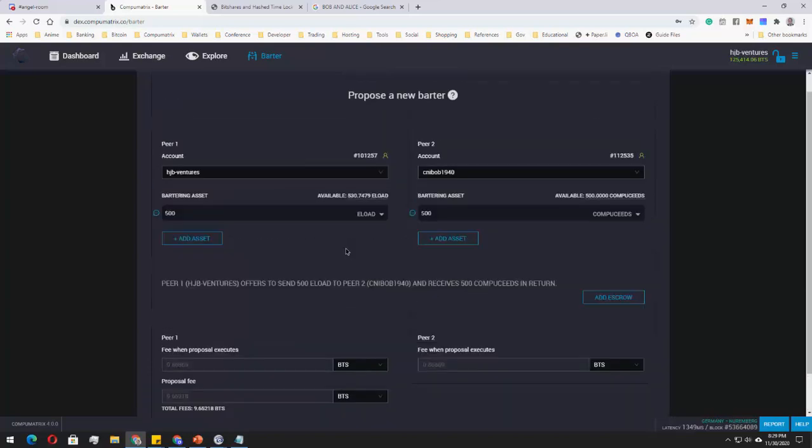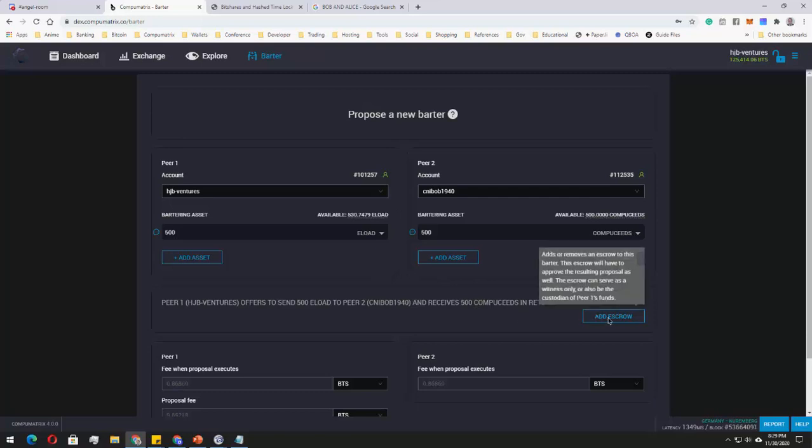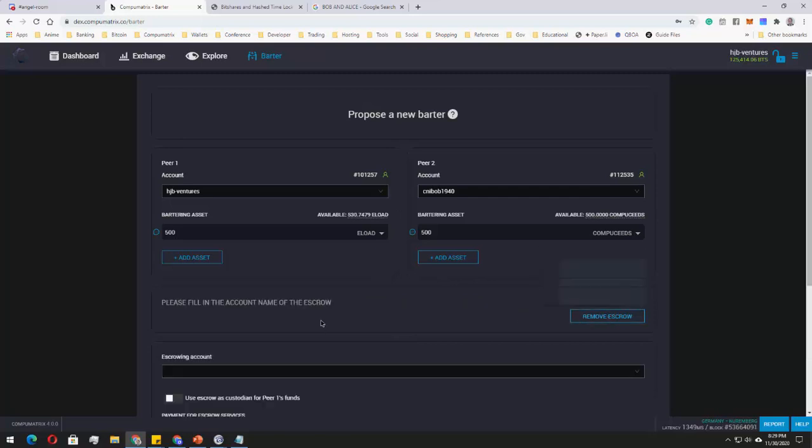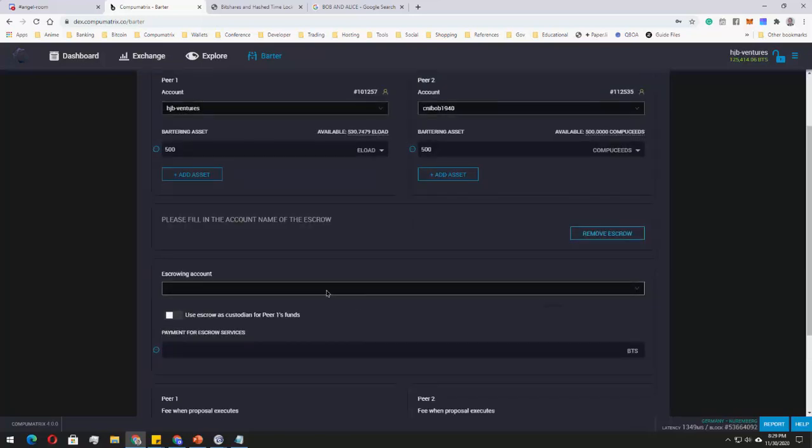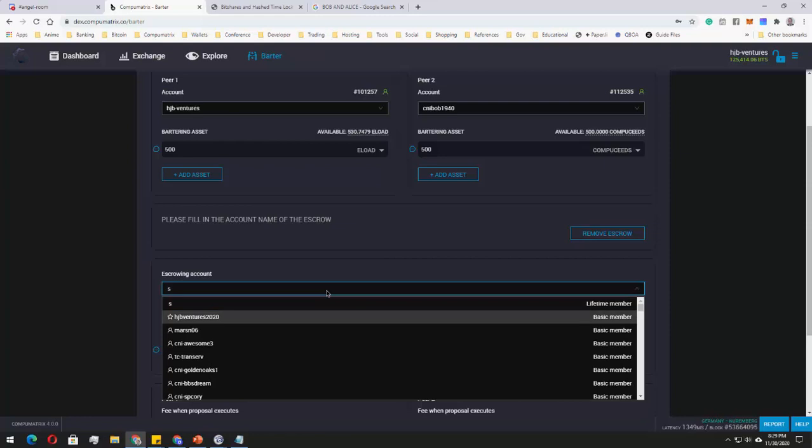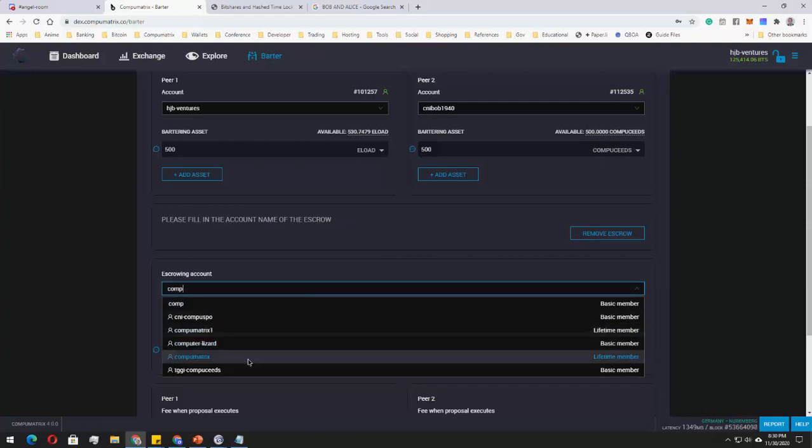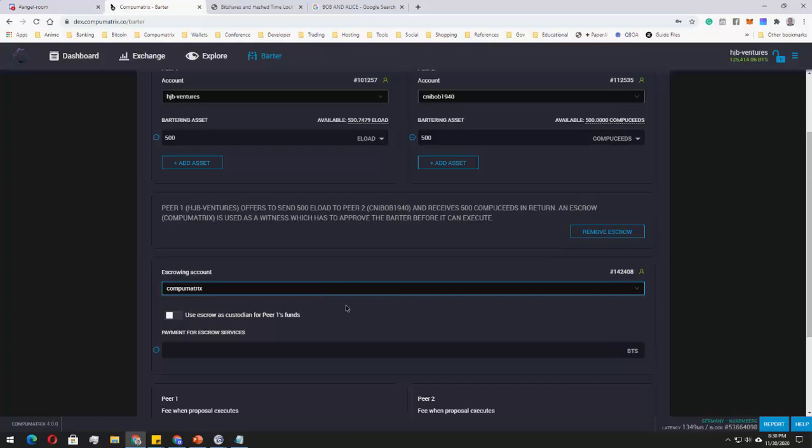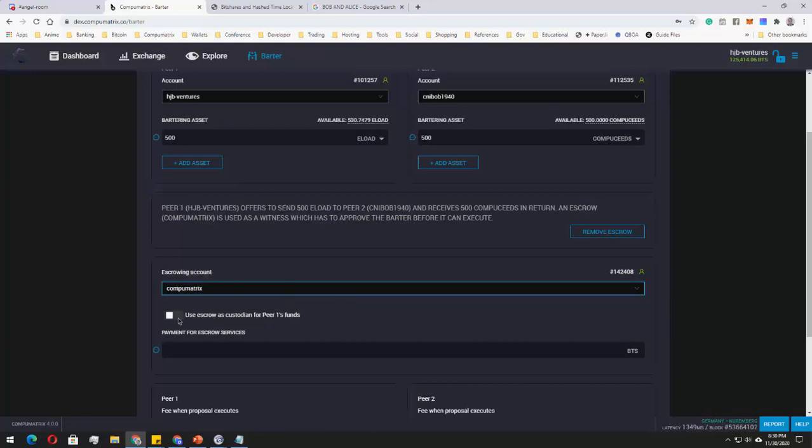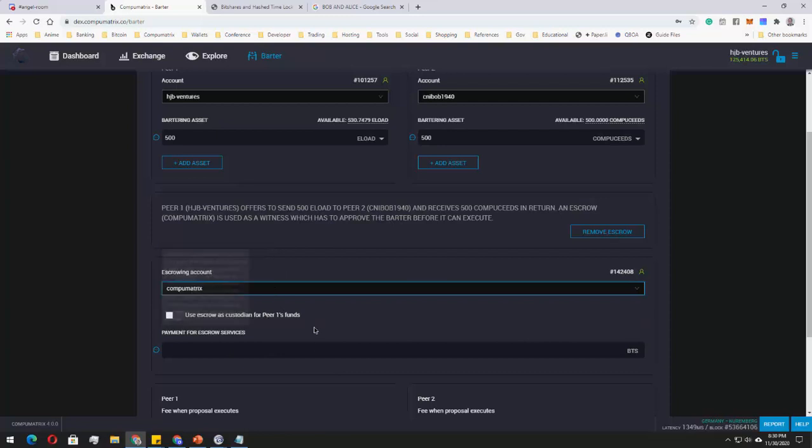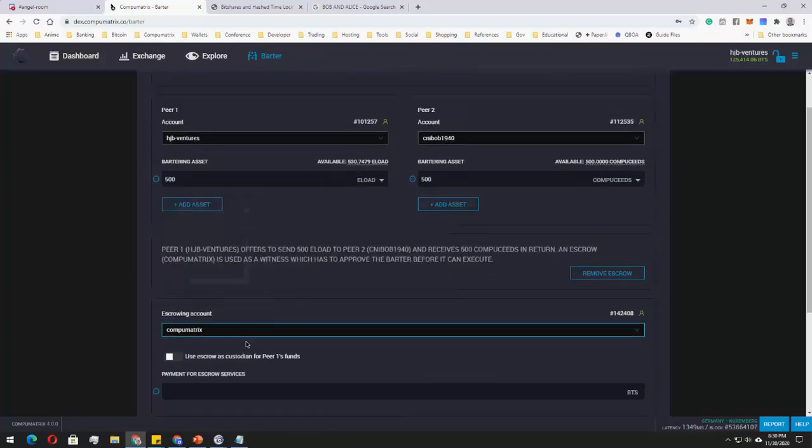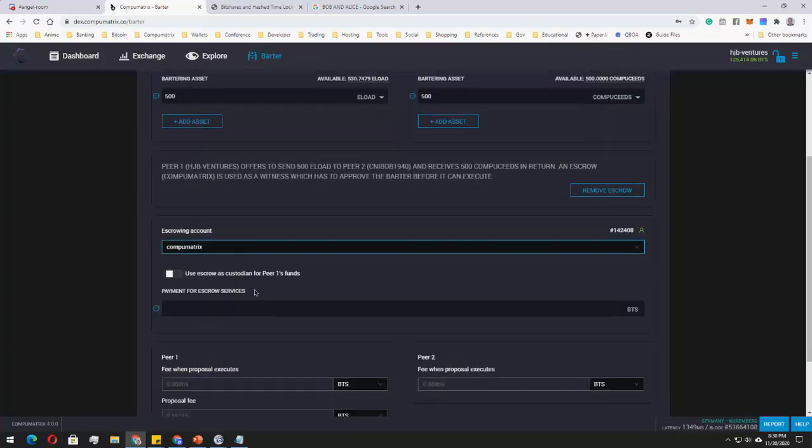Now, if you don't trust Bob and you know a friend whom you trust, you can add an escrow. For example, my escrow would be CompuMatrix. And I can click this one so that the asset would be kept by CompuMatrix. But of course, I can also leave that as it is if you want the asset to be kept on your account. So CompuMatrix must approve the transfer or the barter.